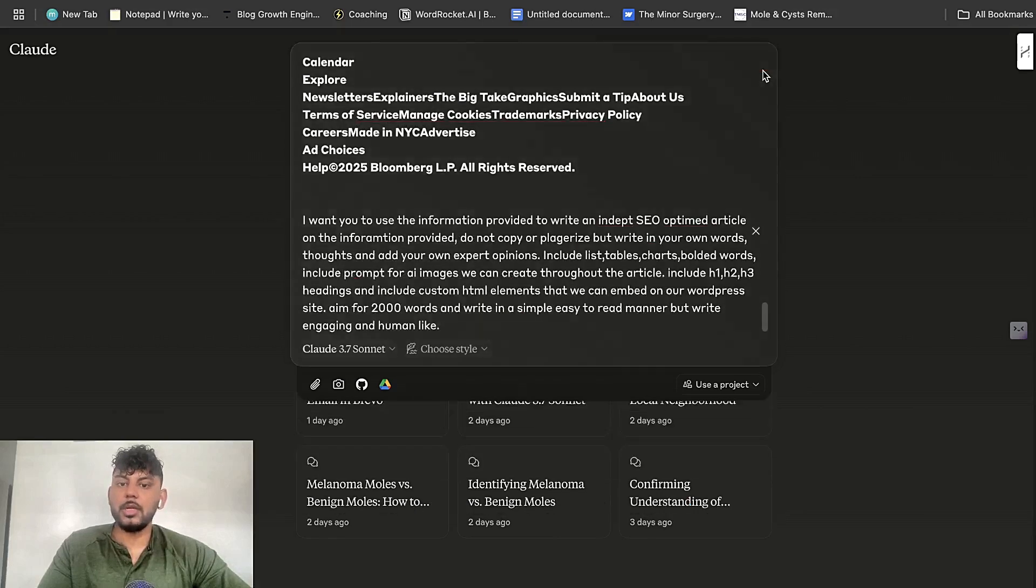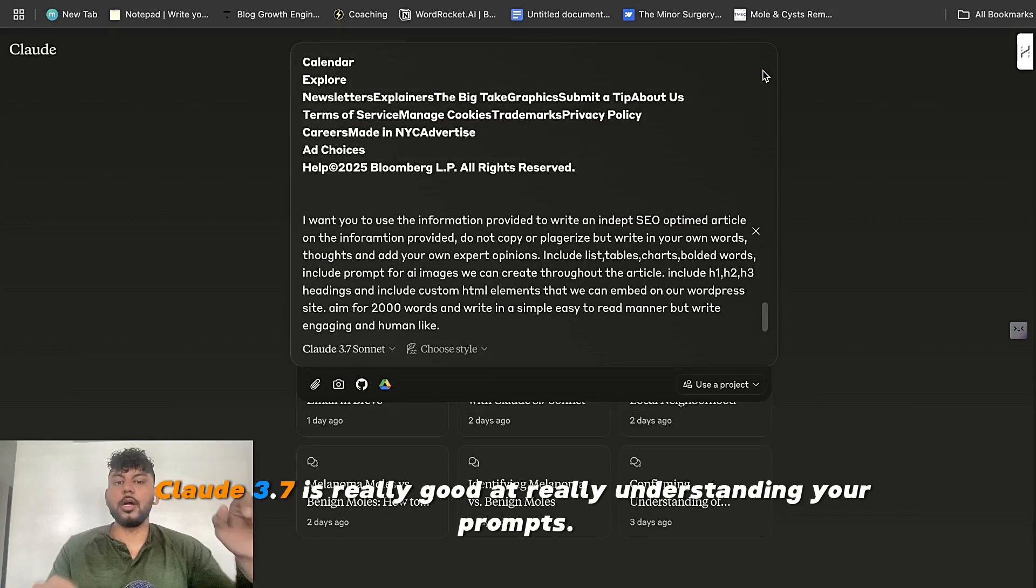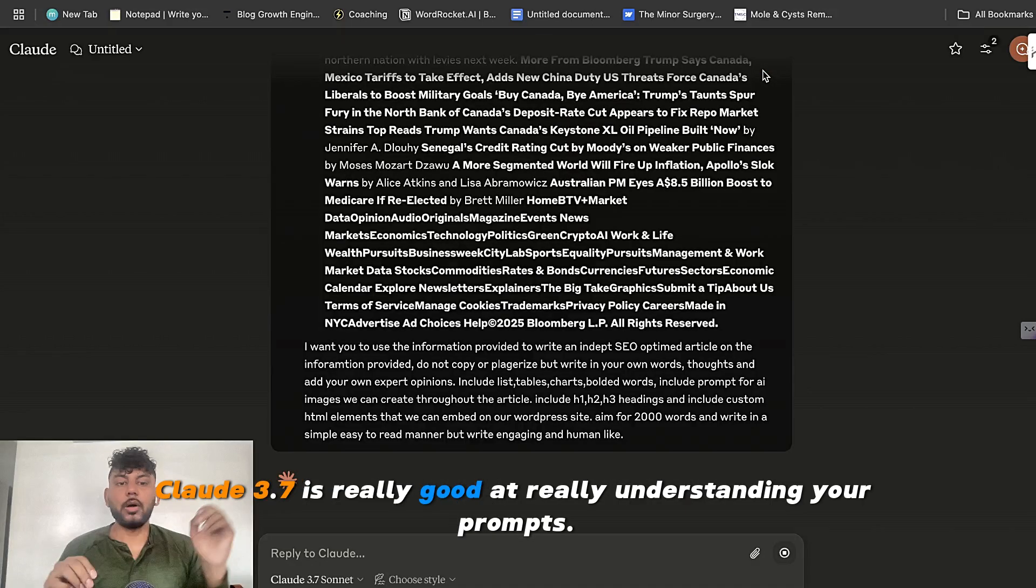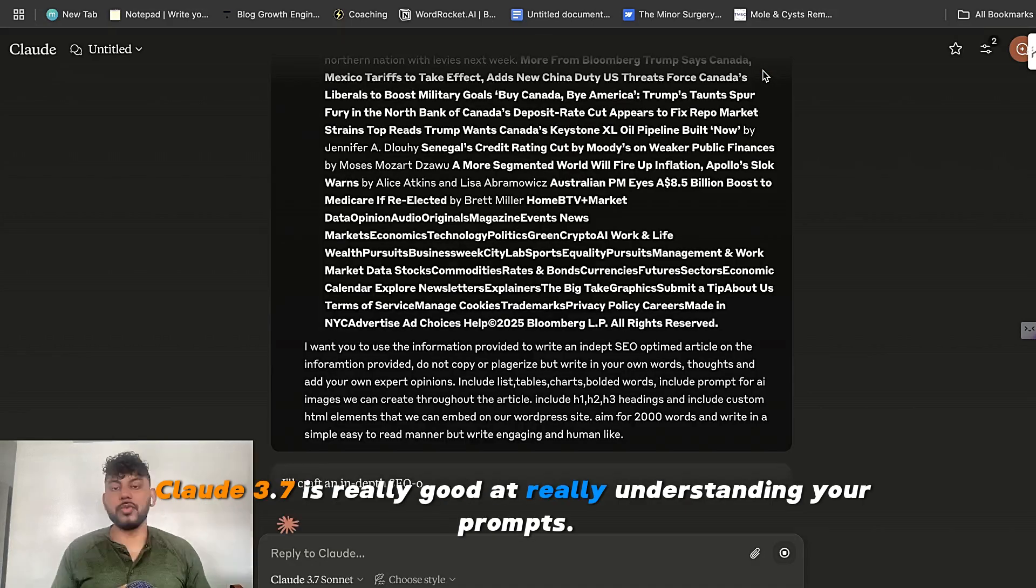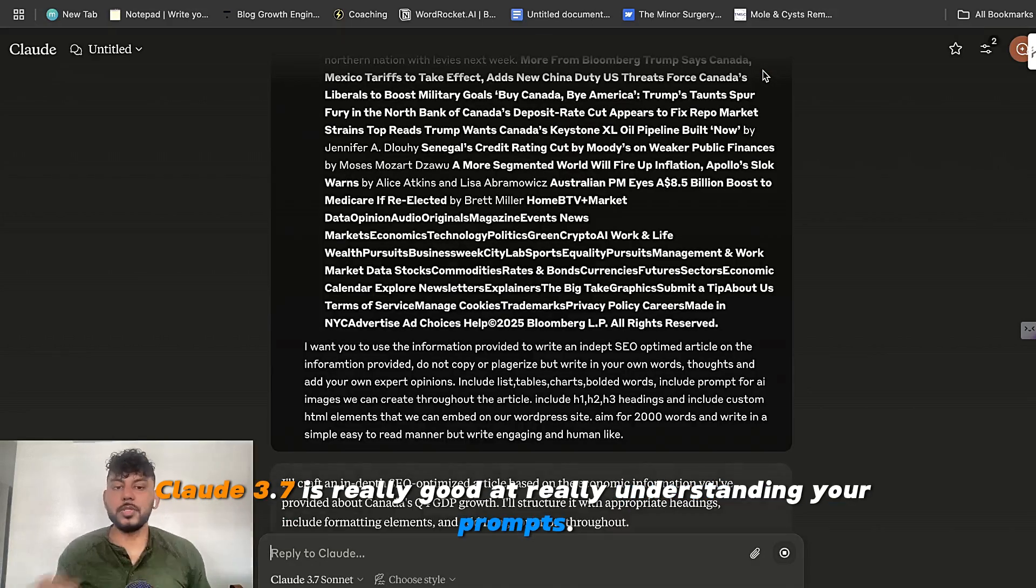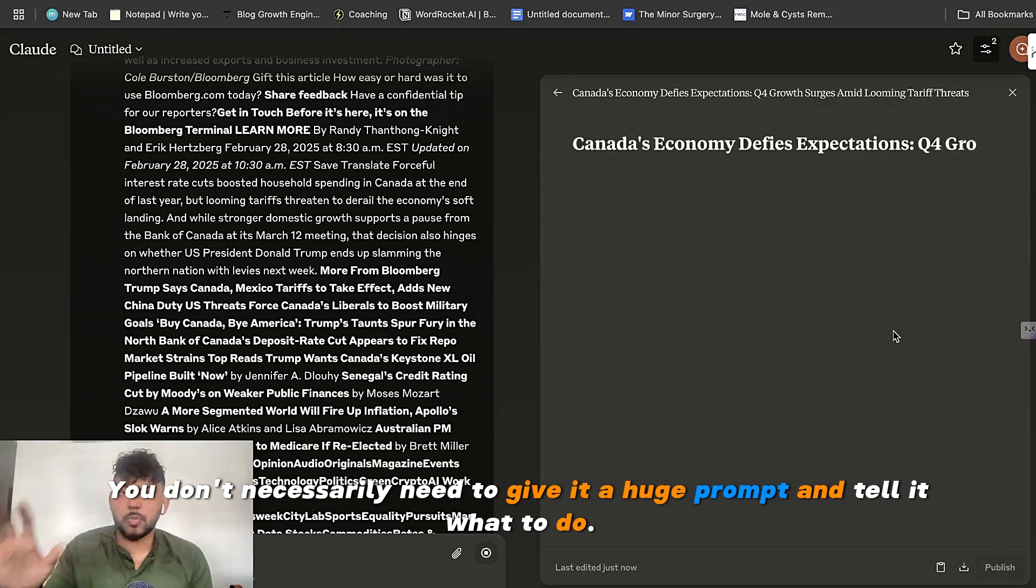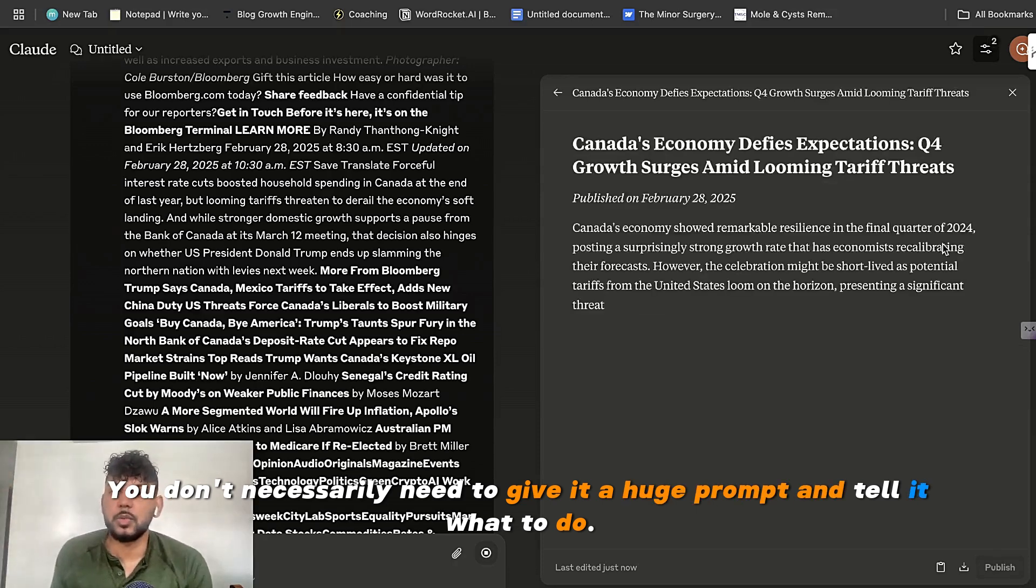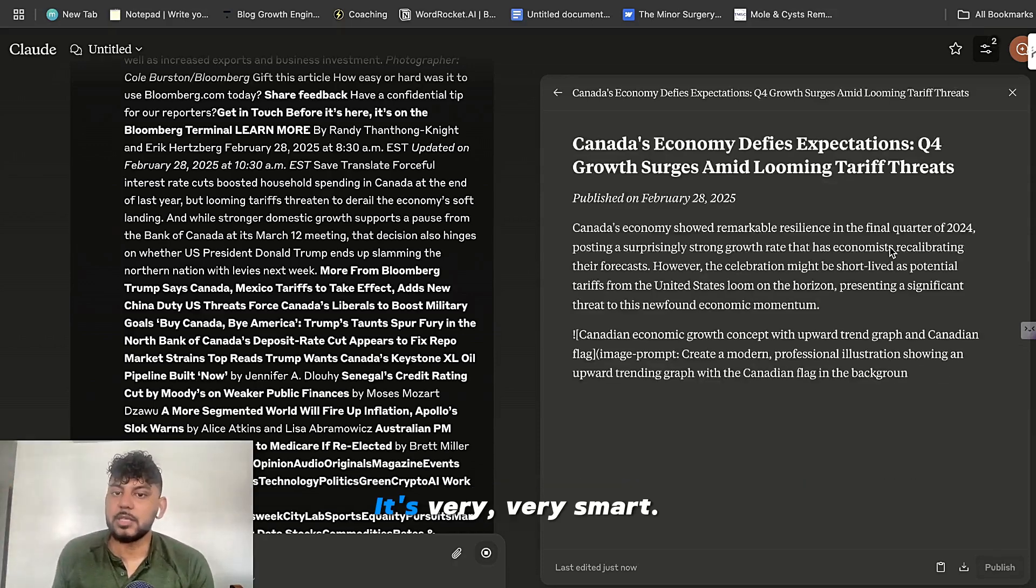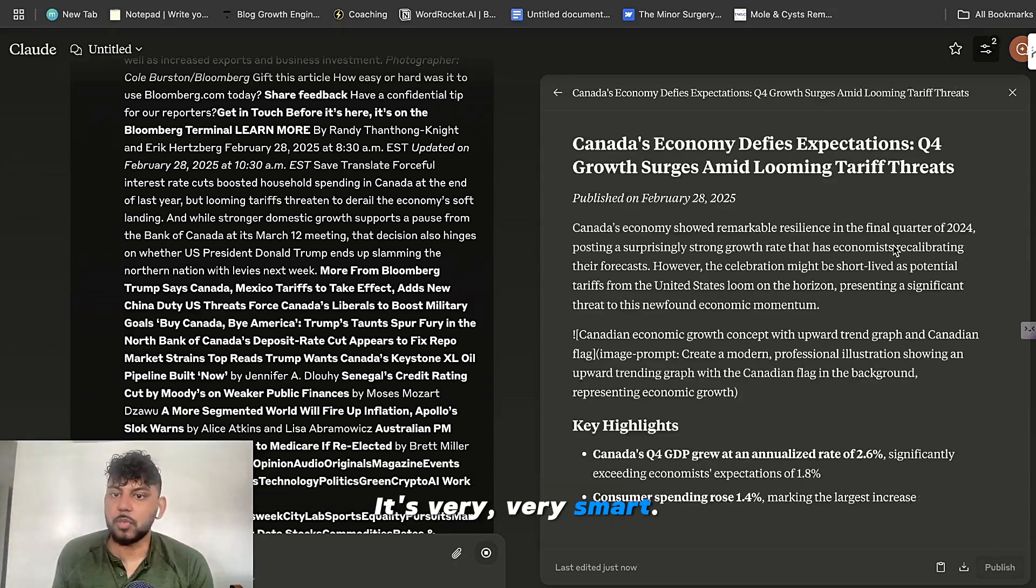Very simple. Claude 3.7 is really good at understanding your prompts. You don't necessarily need to give it a huge prompt and tell it what to do. It's very smart.